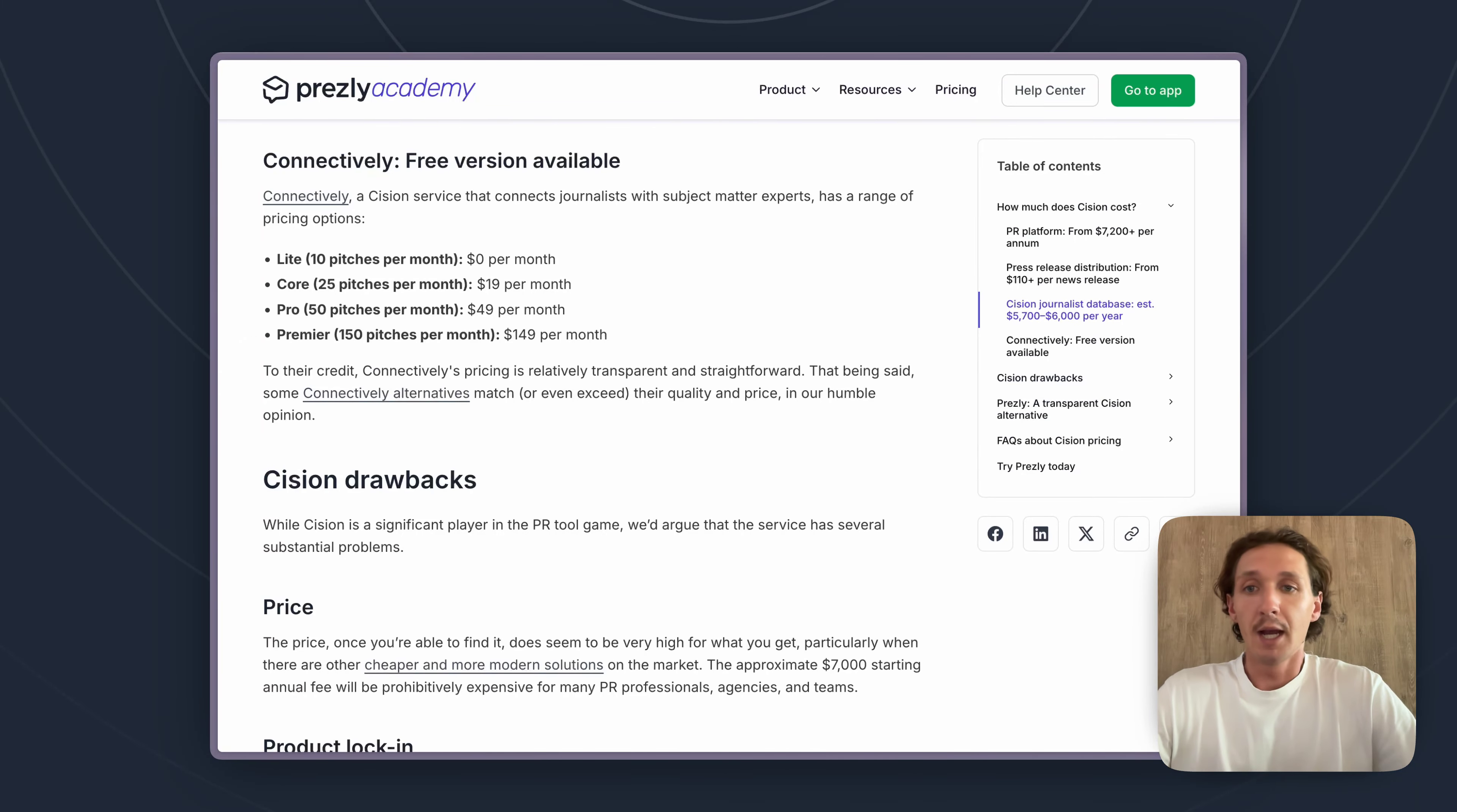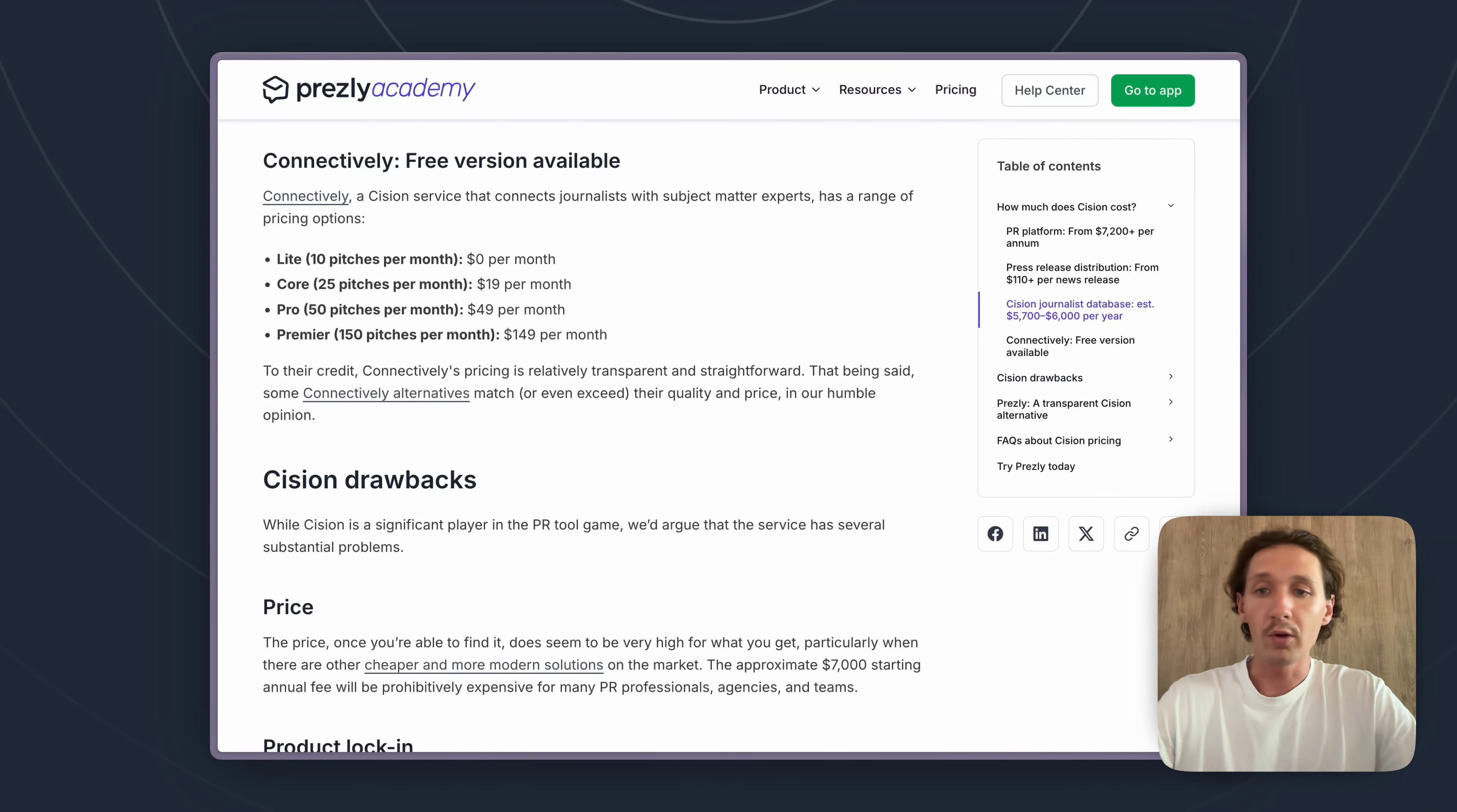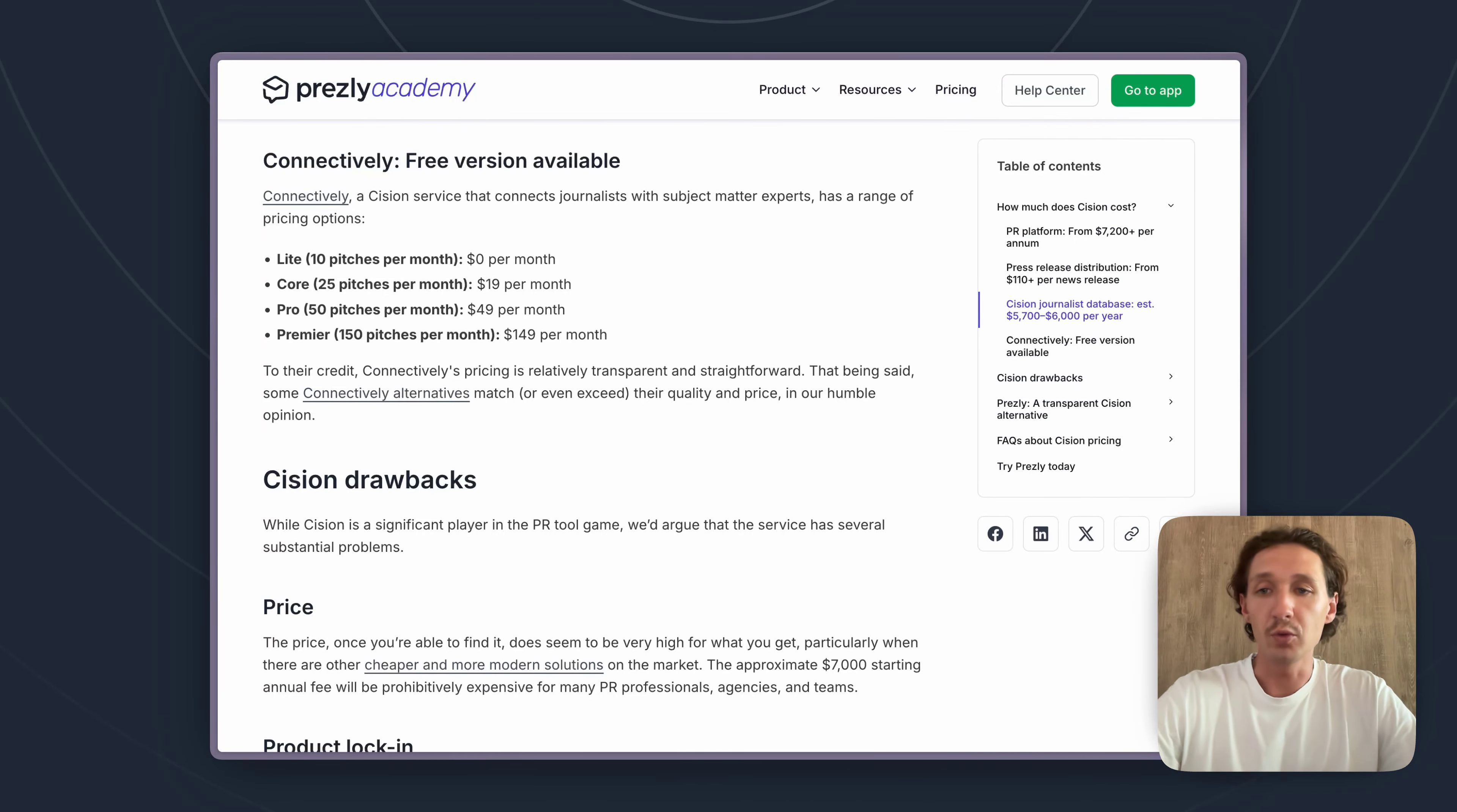So if you do have that high budget and you want that more traditional approach, Cision is a great choice. Now if you are looking for something a bit lower budget and you do want to take that more updated relationship-based PR approach, we would recommend trying out Presley.